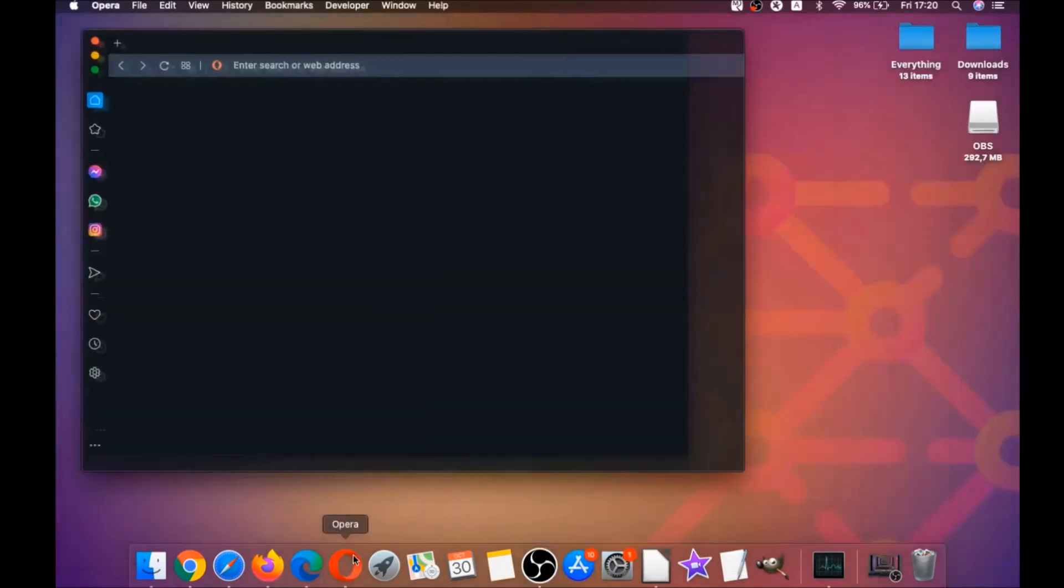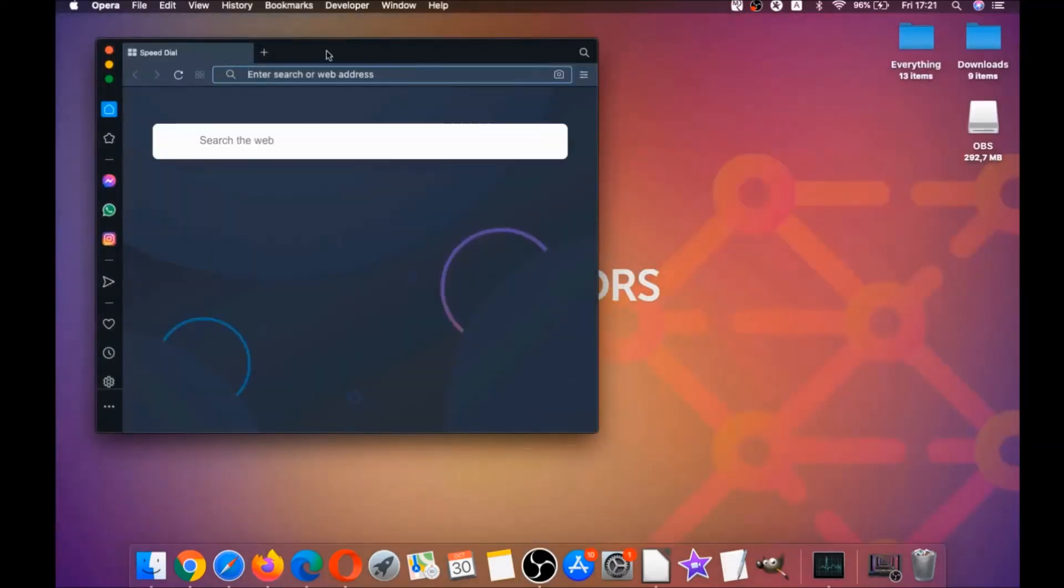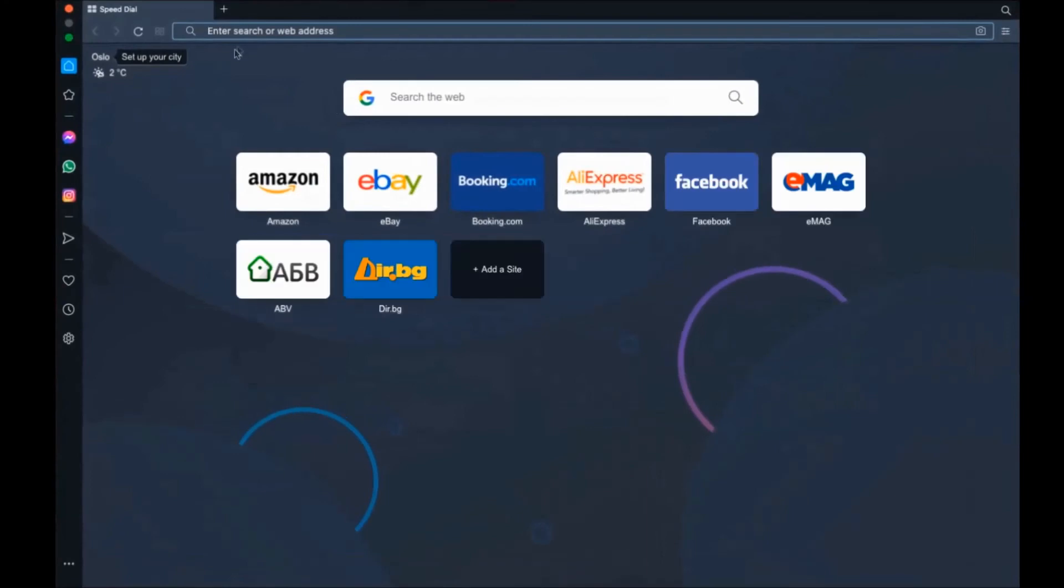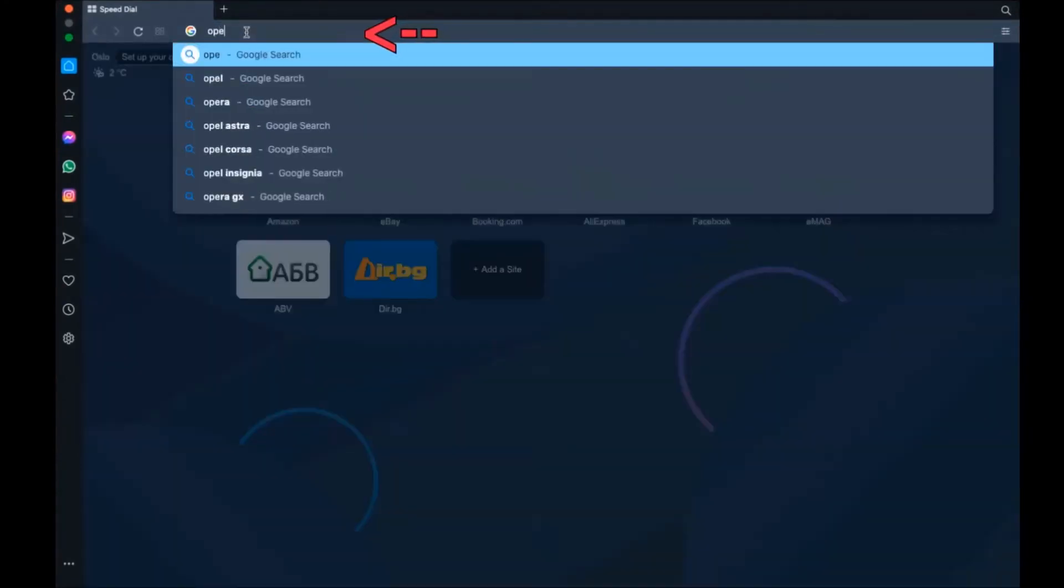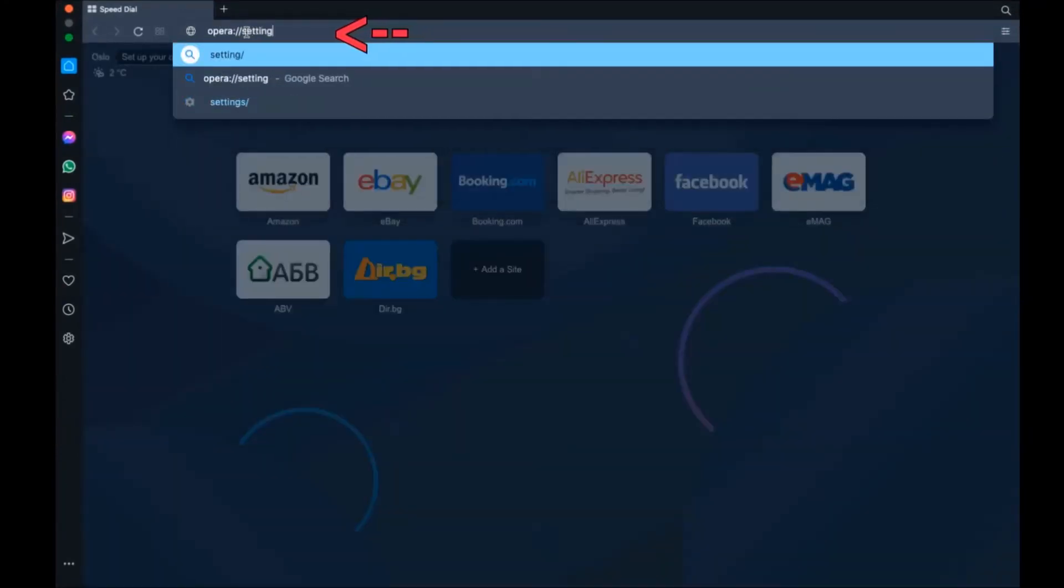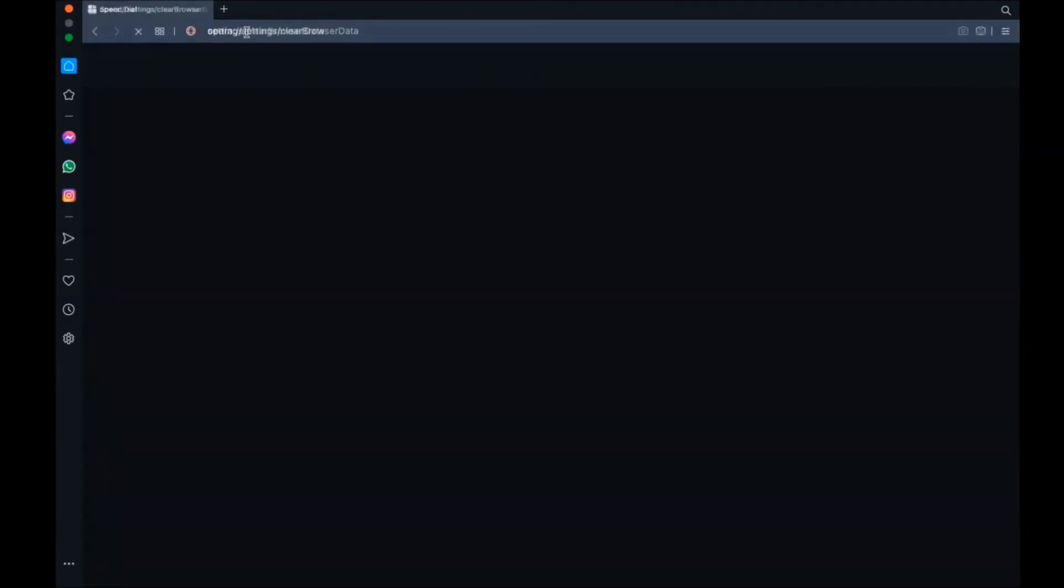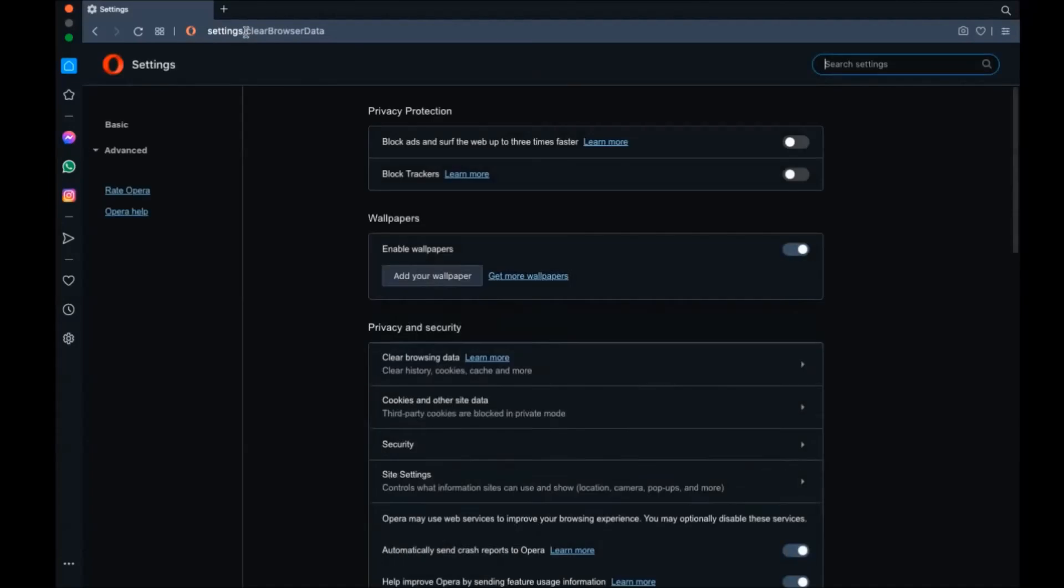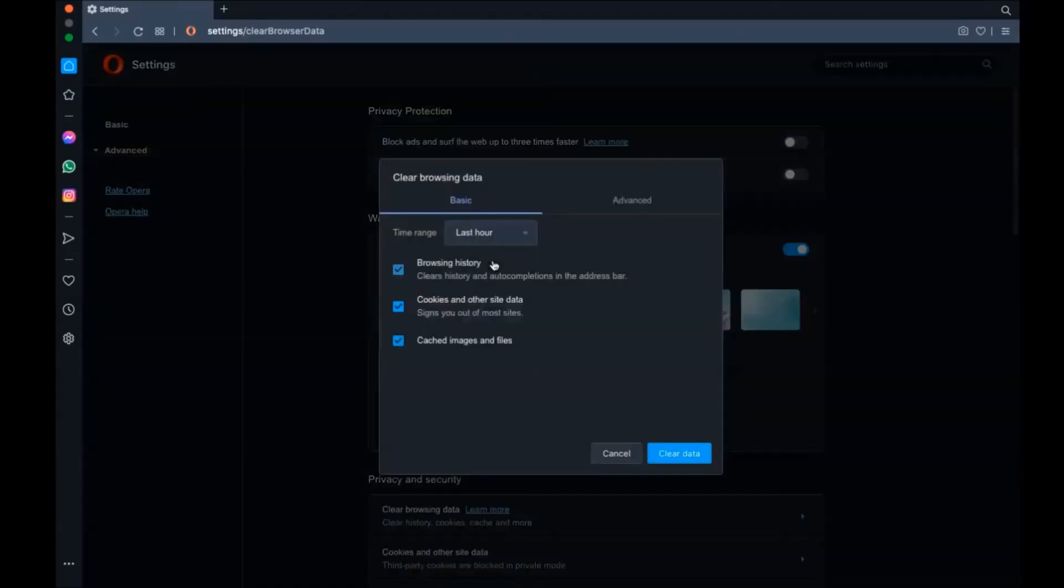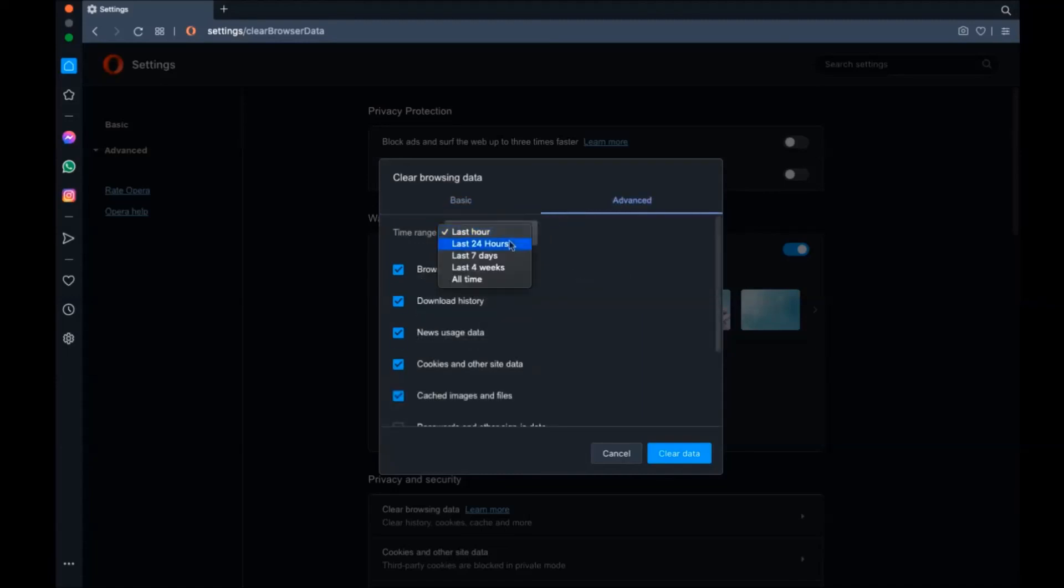Next up is Opera. For Opera browser, it's also based on Chromium, so you're going to open Opera and go to the address bar and type Opera settings and then clear browser data. It's going to open a very similar to Edge and Chrome menu.